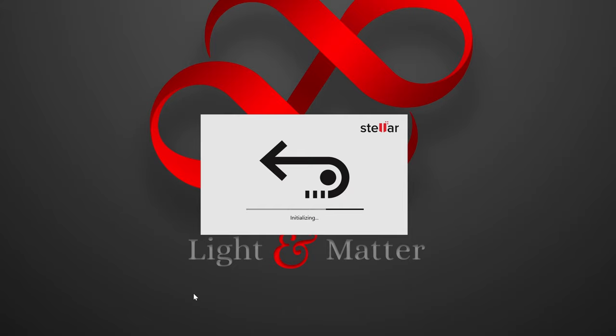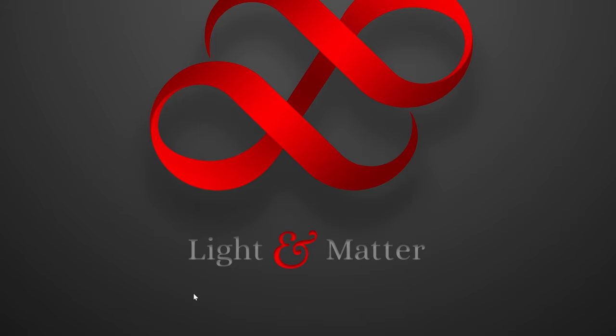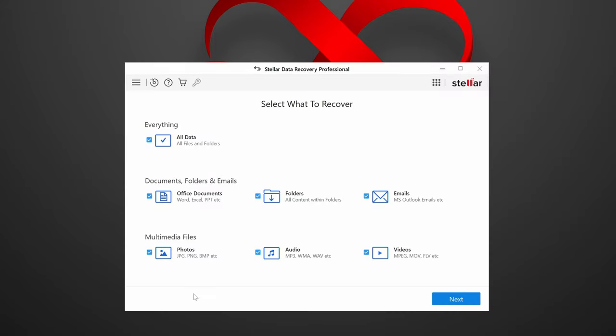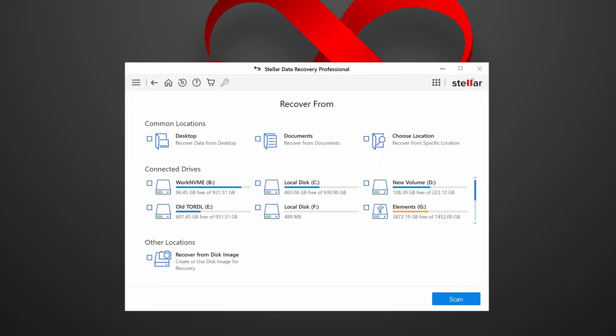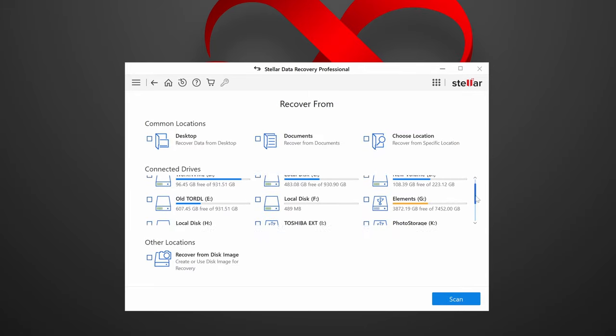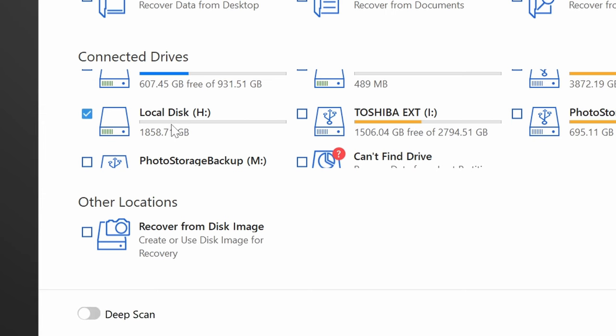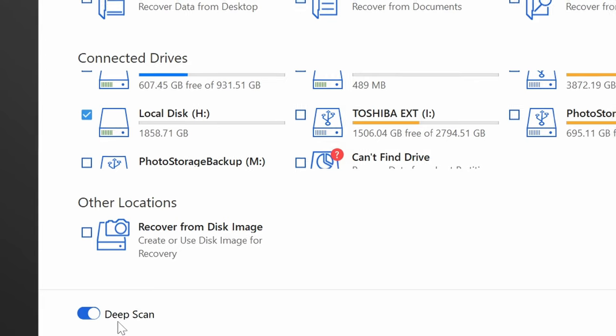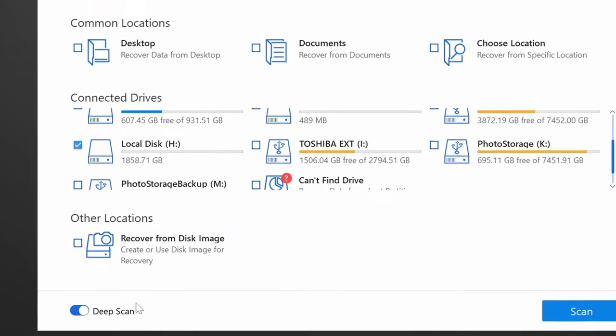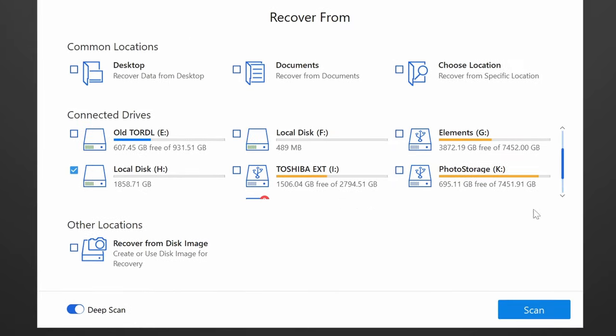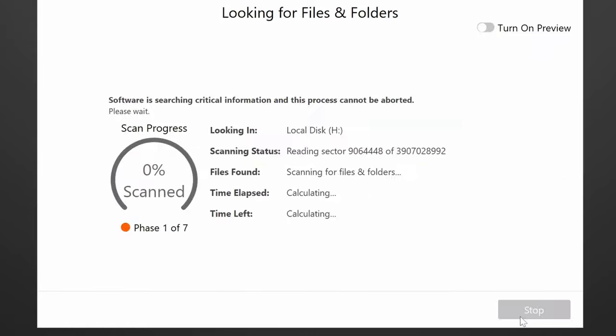Now, let's take a look at Stellar. Stellar starts out by asking what types of files I want to recover. I'm going to say everything. From there, I choose which locations I want to scan, and here I'll choose H, and then down here in the corner, it gives me the option of a deep scan, which I will turn on, and then I will start the scan.